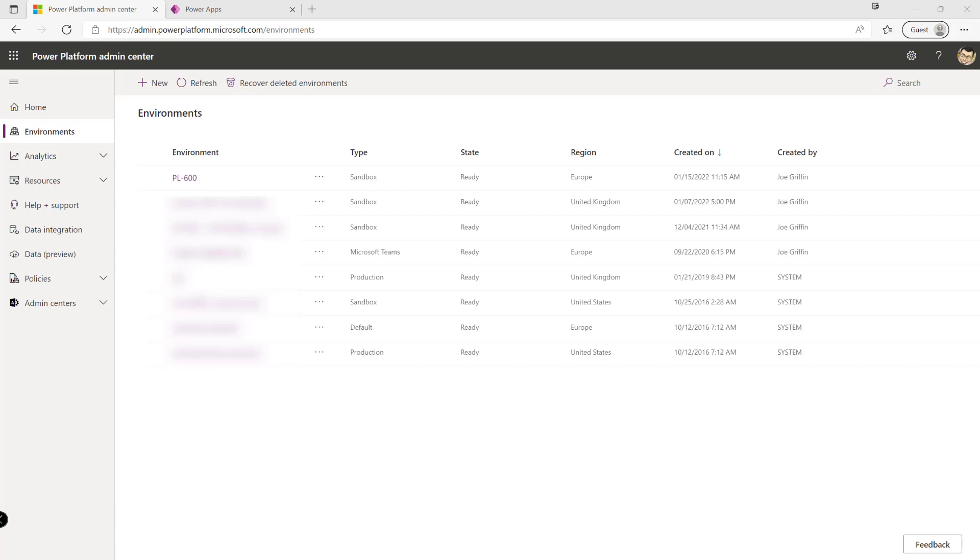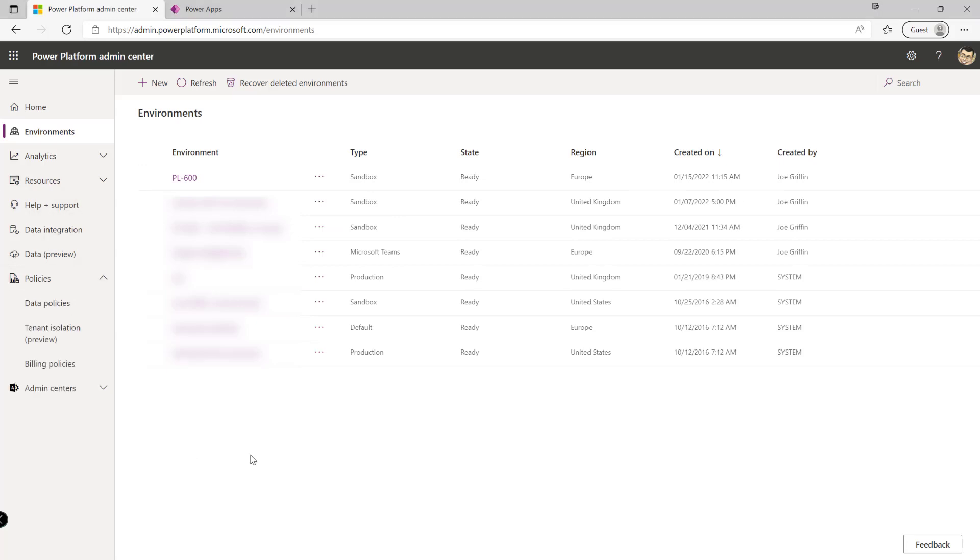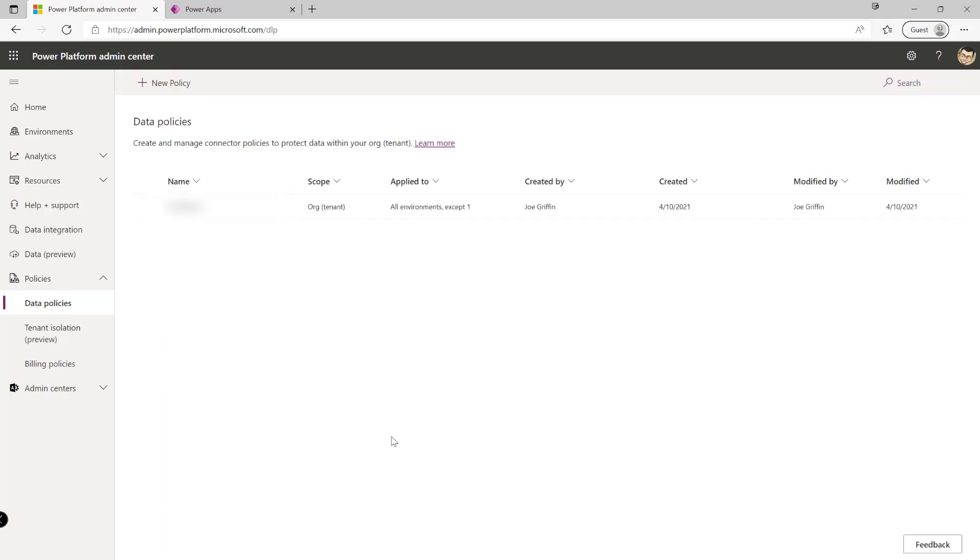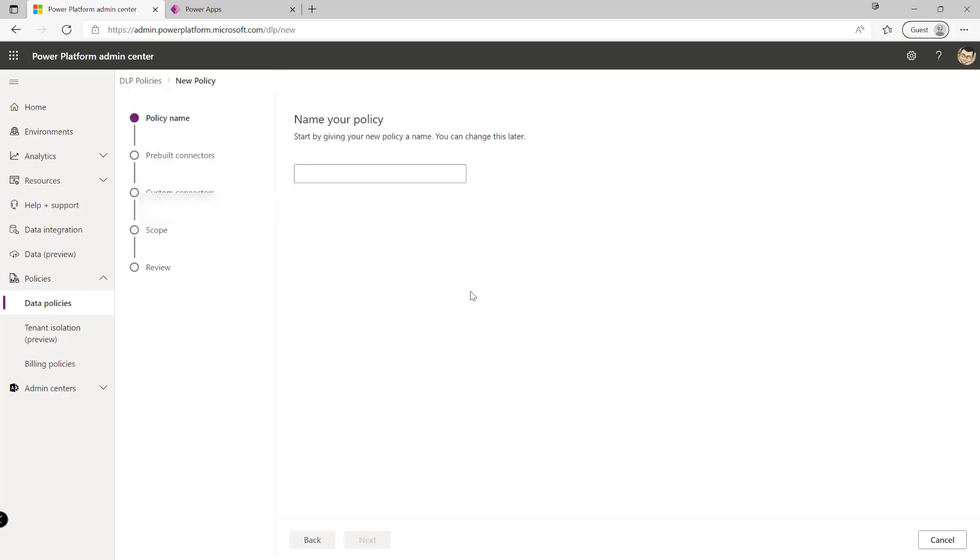In order to get started to work with DLP policies we first of all need to make sure that we're in the Power Platform Admin Center and then what we can do if we expand out the policies tab down here we'll see that we've got an option here for data policies. So when we click into here we can see that we've got an existing policy that's been set up as part of a previous test and what we can do is click on the button at the top up here to create a brand new one.